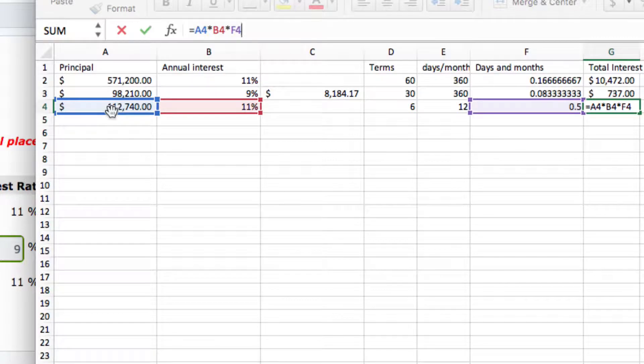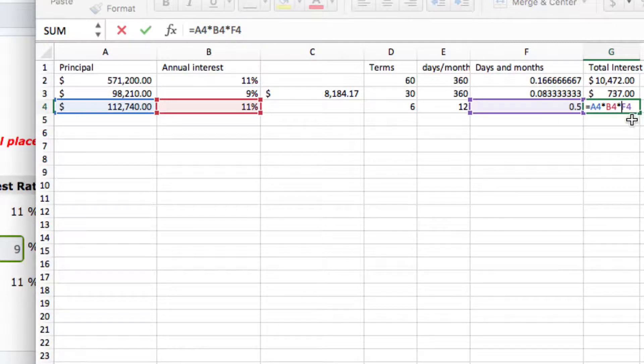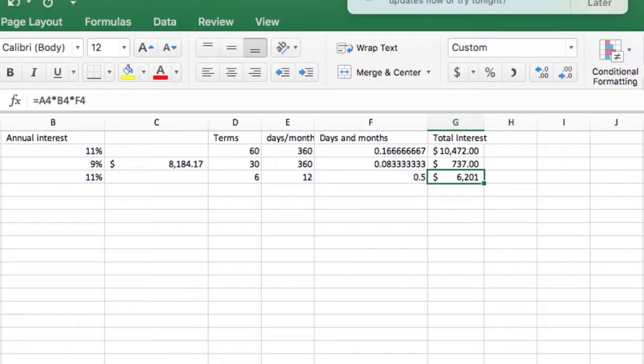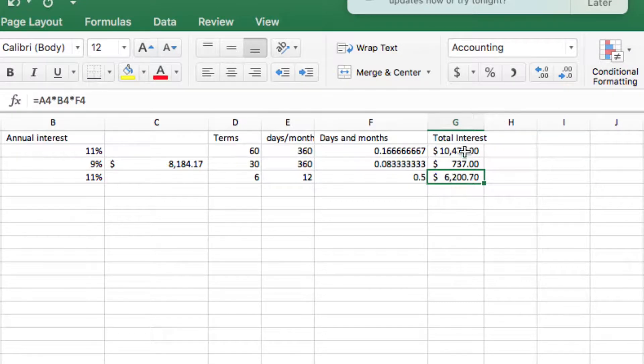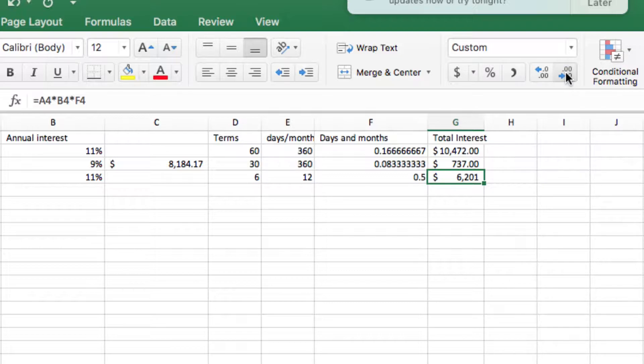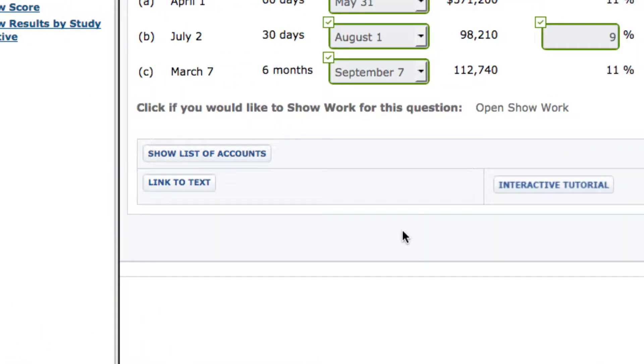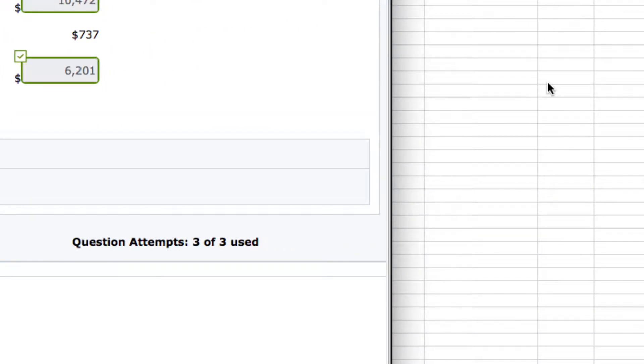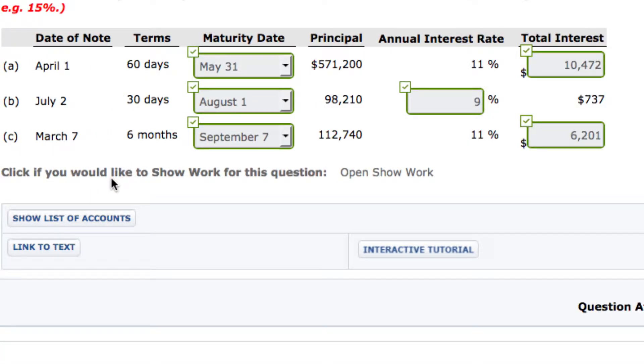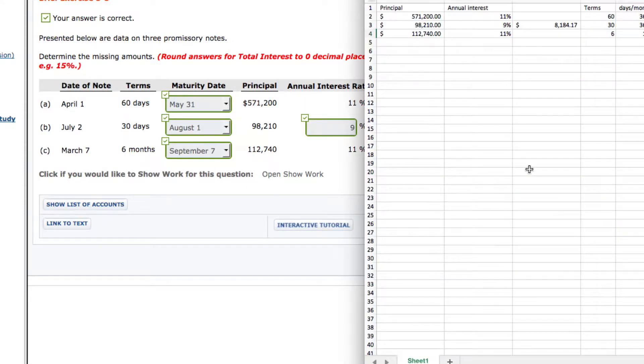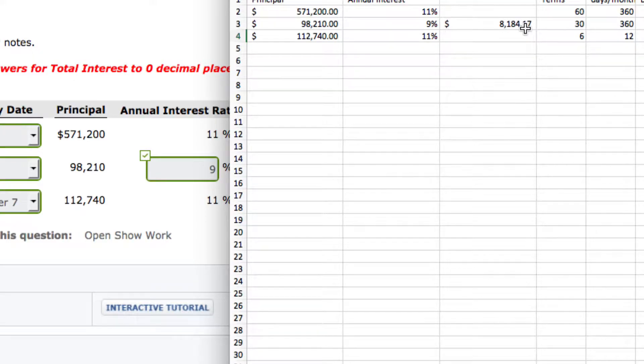This number times this number times this number equals this number here. Now, on your calculator, or on your scratch paper, or whatever you use, you might get a number that looks like that. But, according to the problem, you don't want decimals. So, in Excel, you use these two buttons here, and that will get the correct answer of 6,200 and what? Because we don't want decimal points. So, as a final reminder, always make sure you read this so you know how the problem, what kind of answers they're looking for.